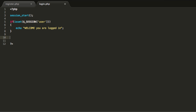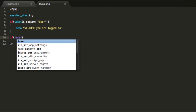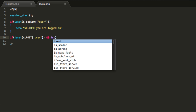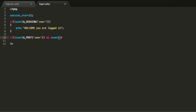And if not, we need to check if there has been a POST message from users who want to log in. So go ahead and type in if isset POST user, and we are also going to check for passwords: if isset POST password.